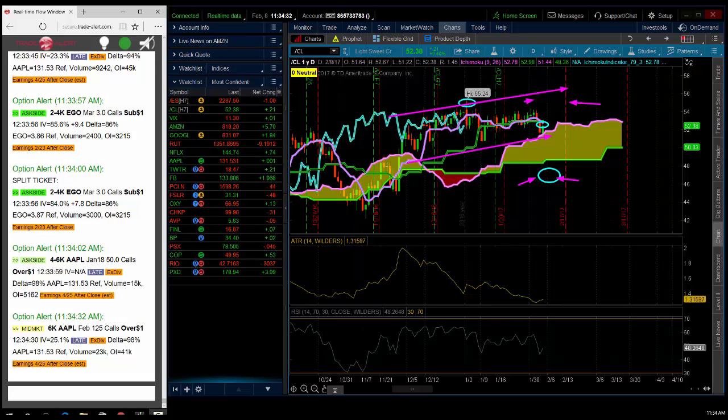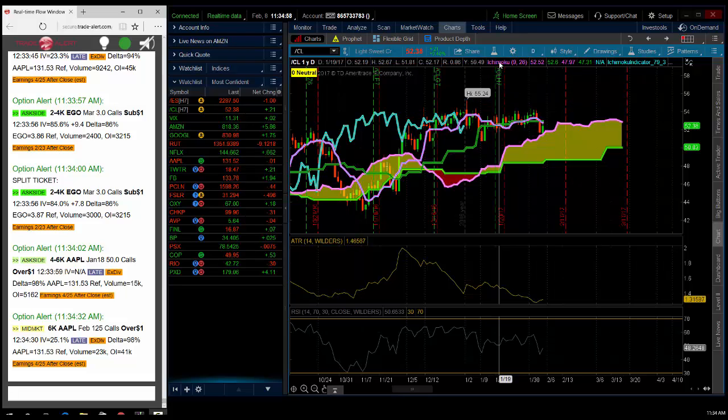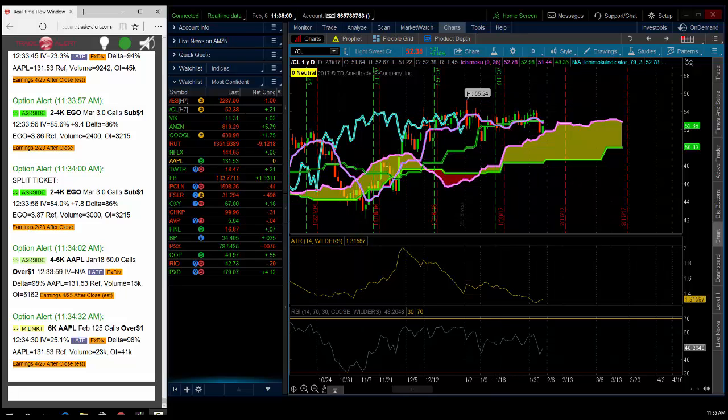So it's Andrew Keene from Alphashark.com. Nice reversal here in oil. I think oil goes higher and I think individual names go higher as well.